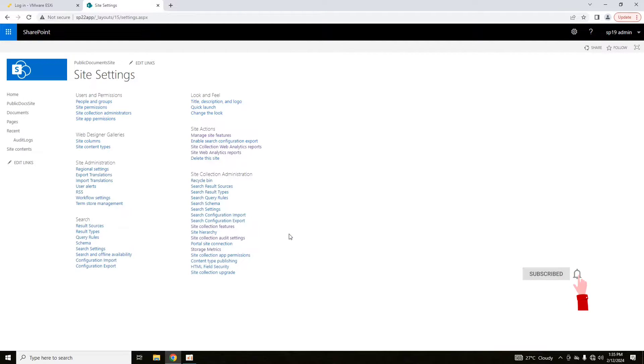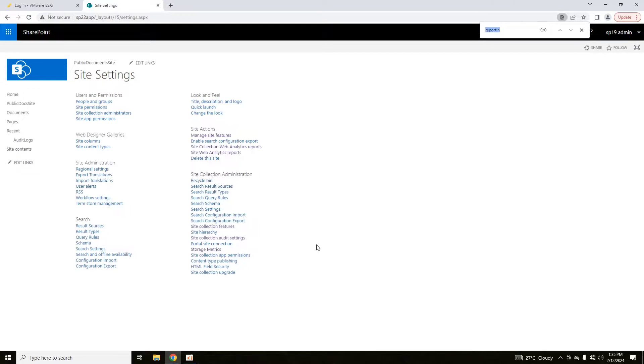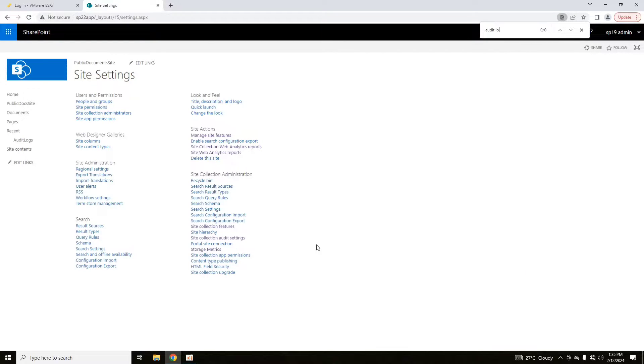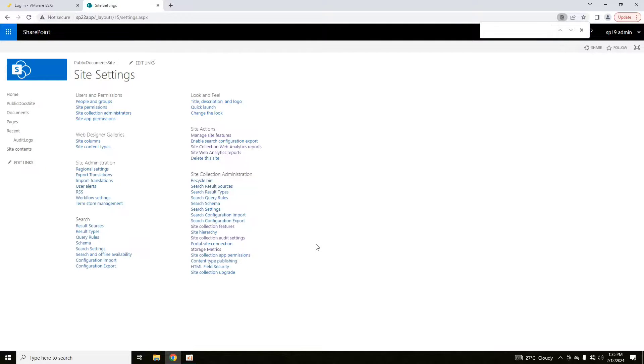Here you can see that audit logs are not available. If I control F and search for audit logs, you will see that there is no option available. To enable site collection audit logs, you have to enable the reporting feature of site collection features.